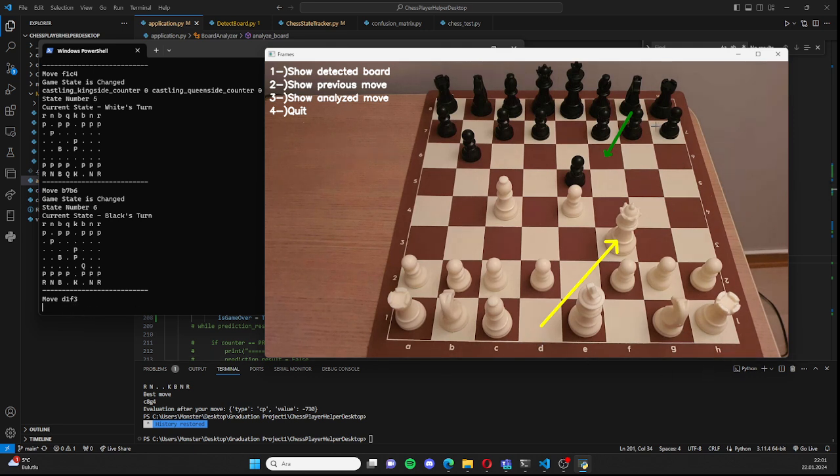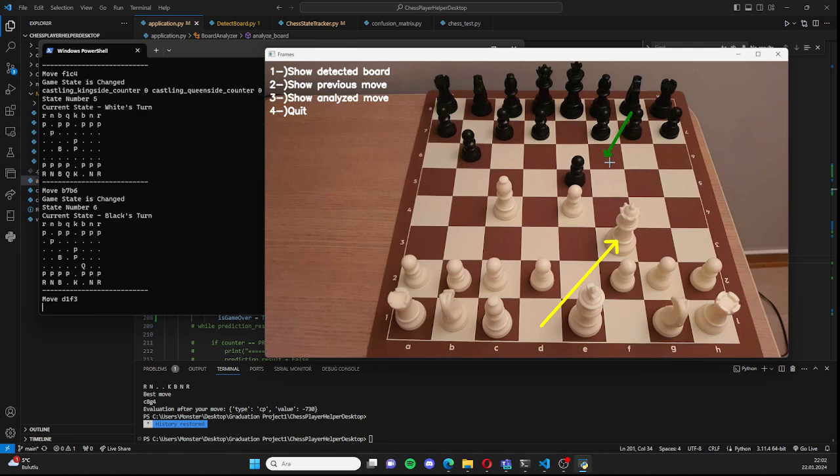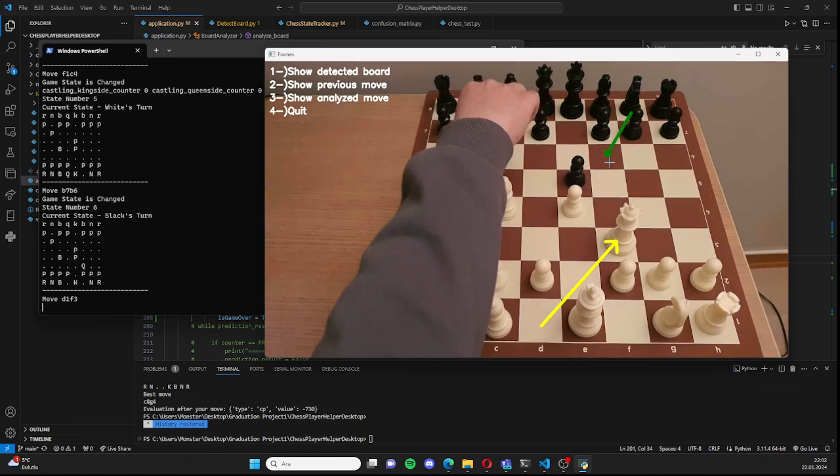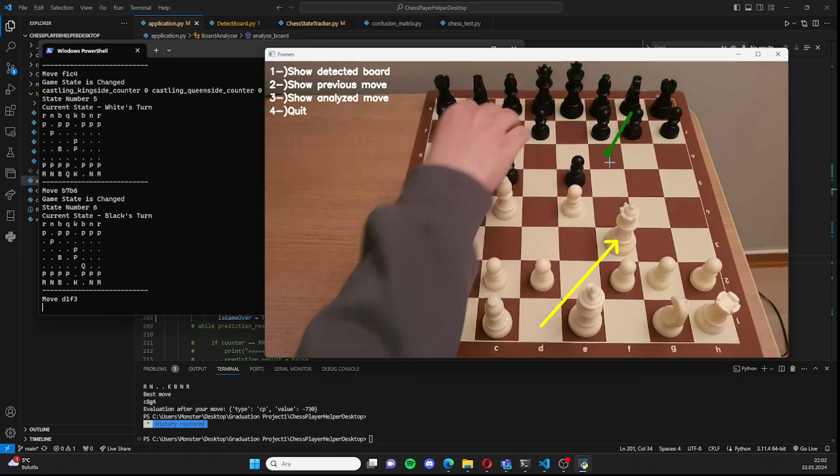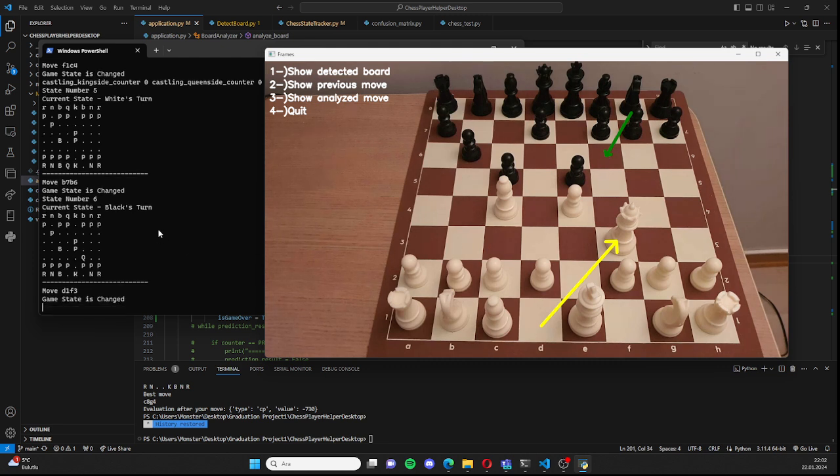This suggests, this wants to prevent the checkmate, but I will go like this. The next state will be evaluated.